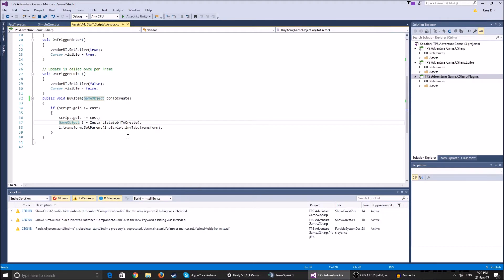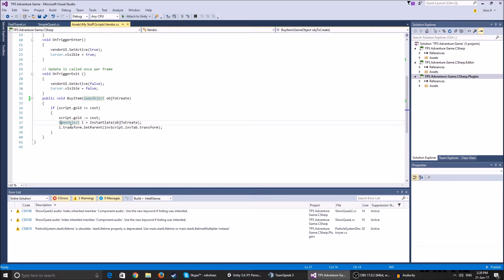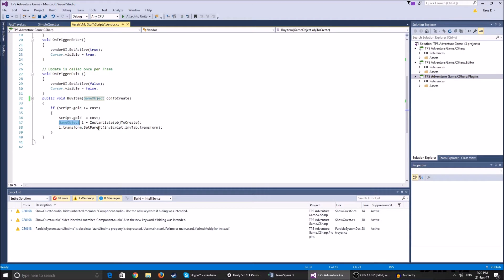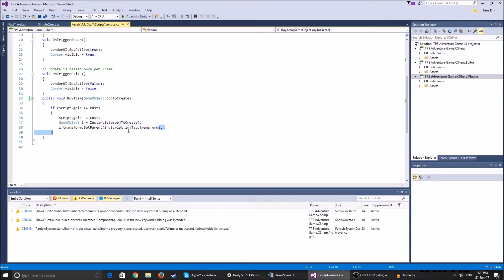This is just a temporary game object we created. The temporary game object is the instantiated version of the object to create. And the instantiated object that we just created, we set that object's parent to the inventory script dot inventory tab dot transform. This is basically adding the object to the inventory. That's how my inventory script works. You should check that video to see what I did there.